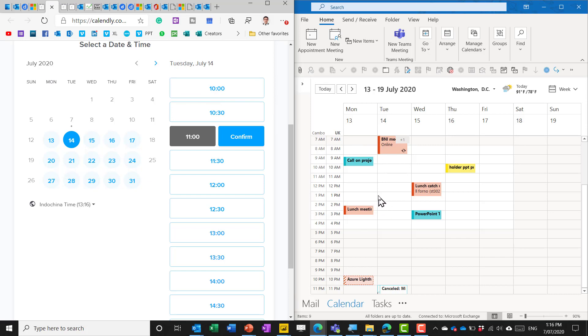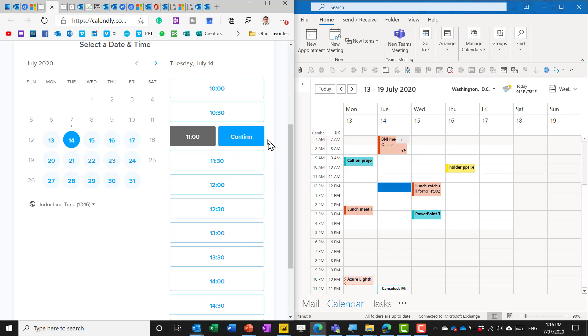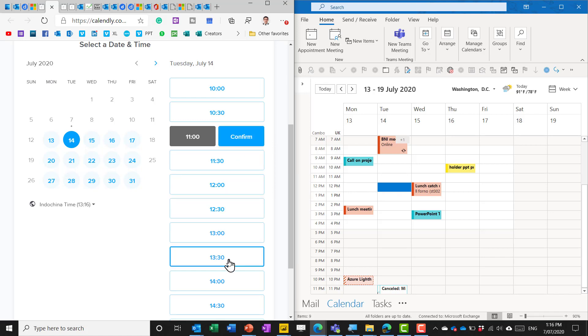Now if I were to for example put something at 12 till 1 then everything would go away from 11, 11:30, 12, 12:30, 1, 1:30 till 2 because I have that one hour buffer time.